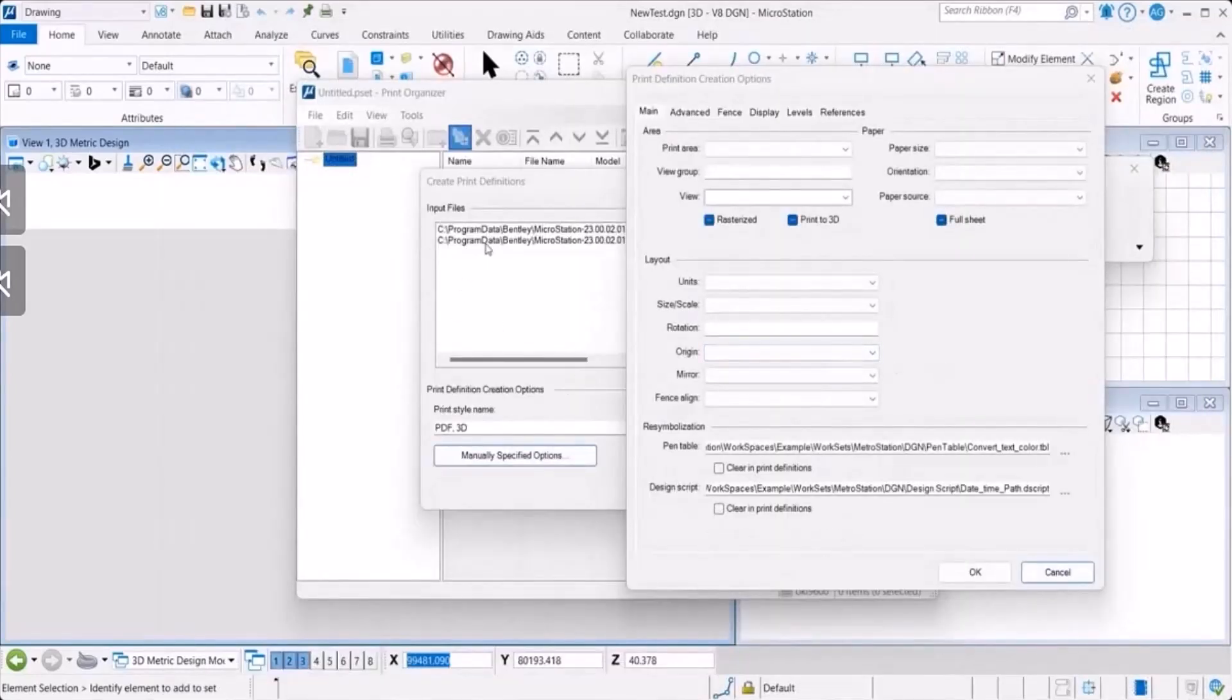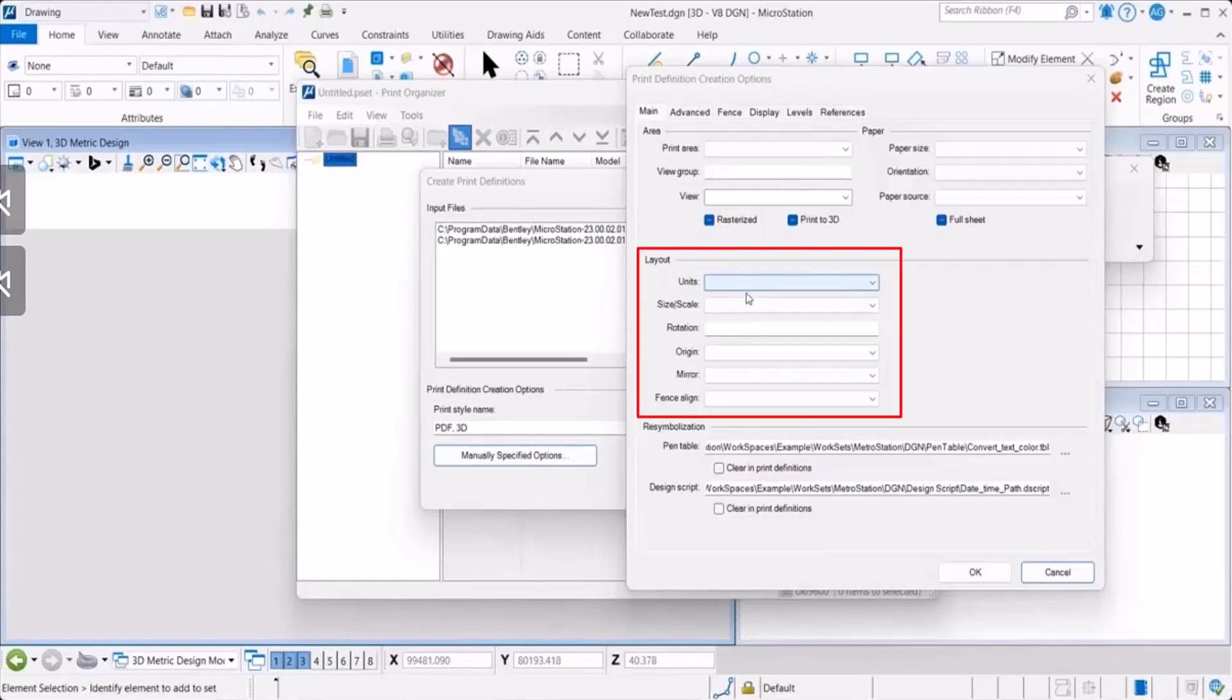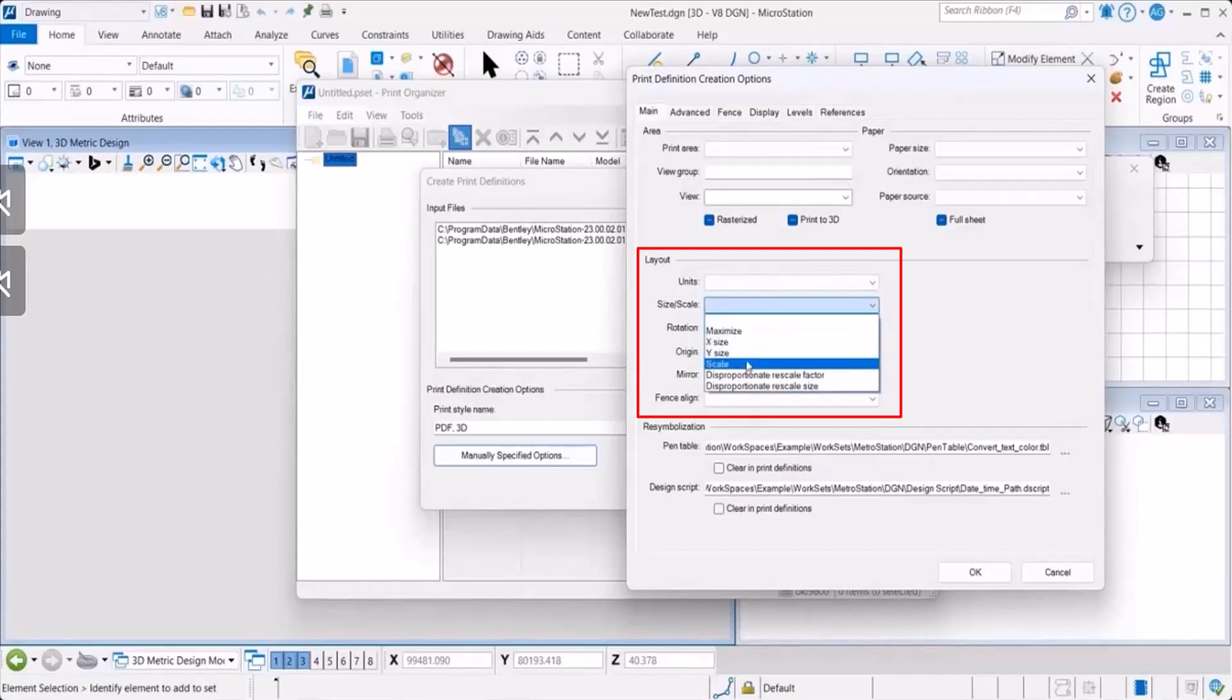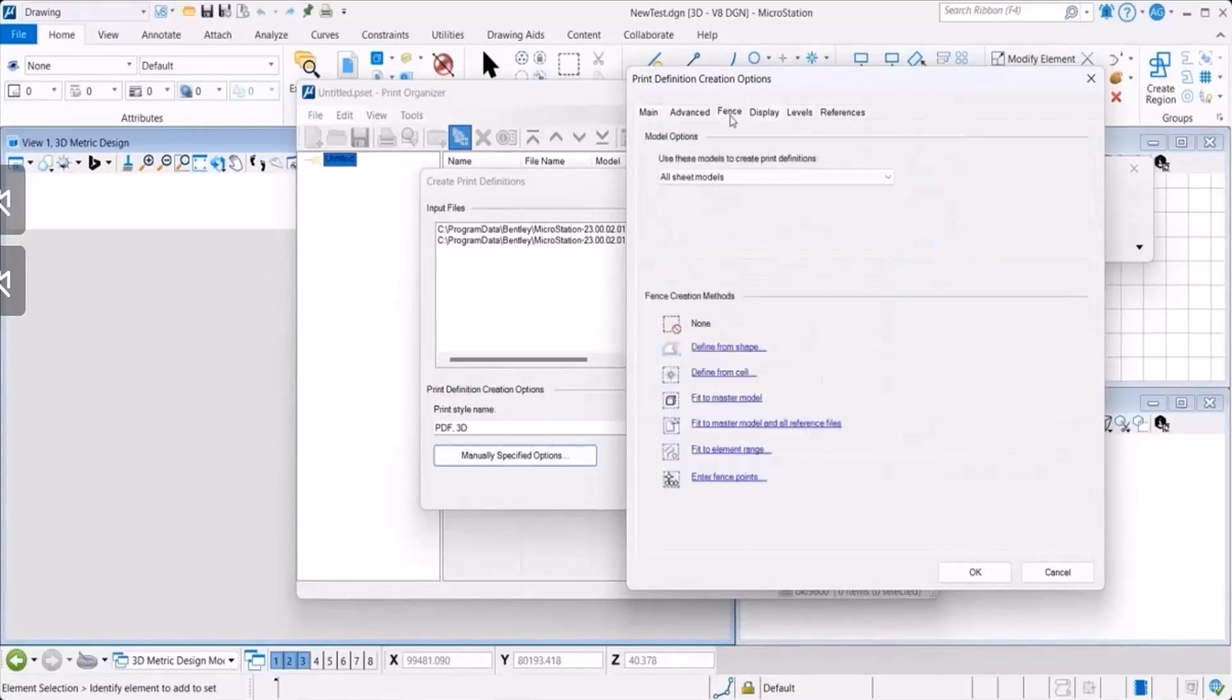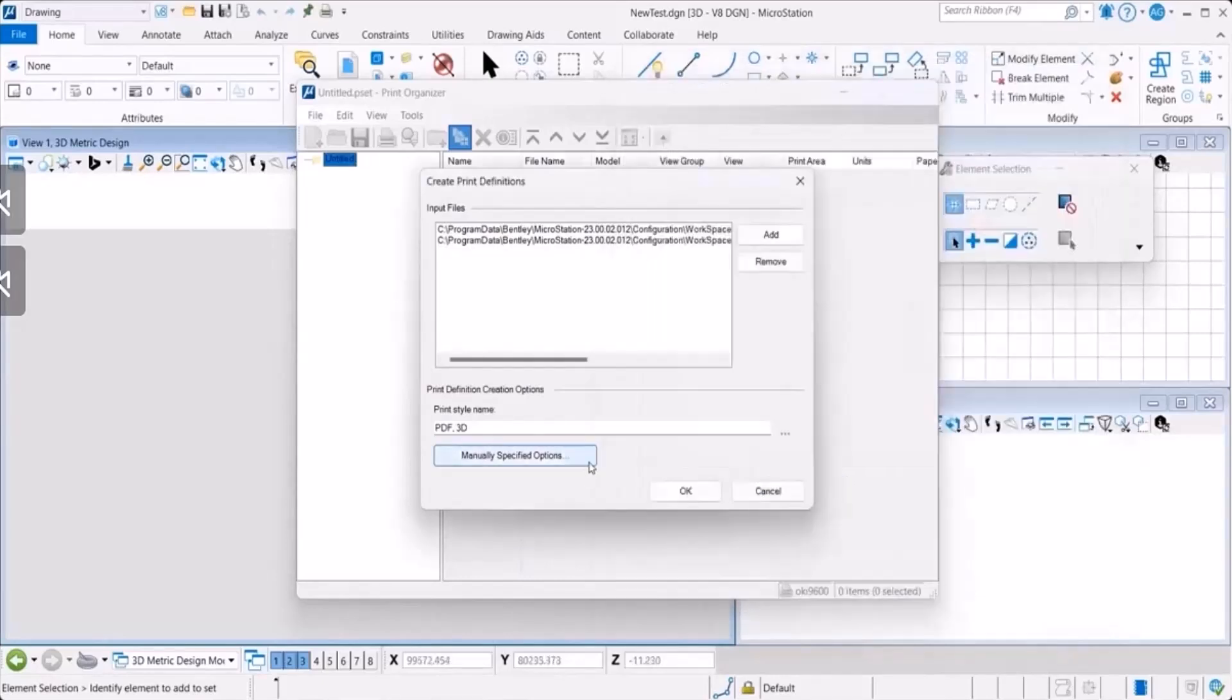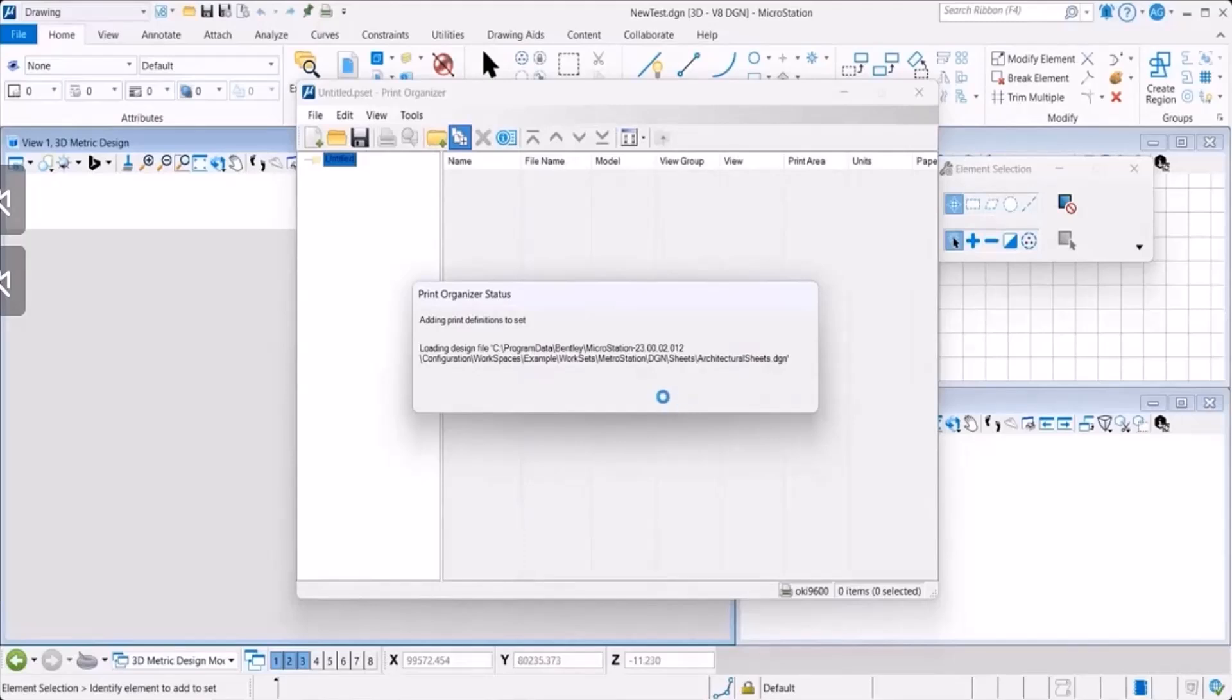Once you've done the two, there are a variety of other options and settings available here. There are lots of options available in layout like unit, scale, rotation, origin. You could define any based on your desire. And then you have fence and references. Once you've selected all this, you click on OK. It auto-populates here. Then you click on OK again. And the print organizer status starts to run.